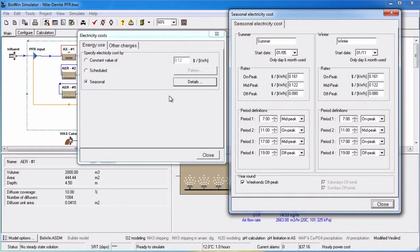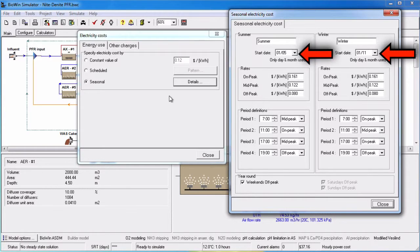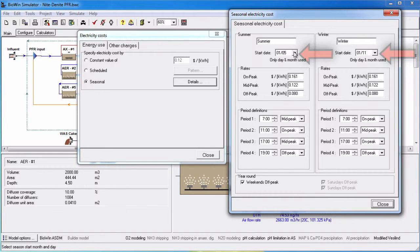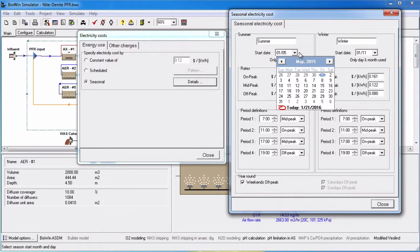This splits electricity costs up into two seasons, for example summer and winter. You can specify the start date for the summer or winter season by expanding the start date drop box and using the calendar to select the month and day.